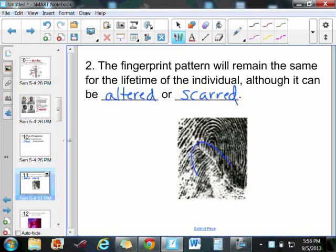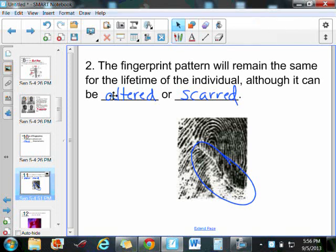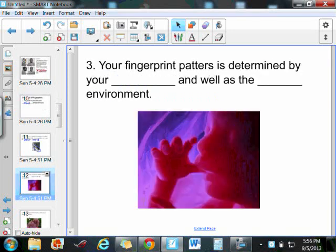For example, we have a scar on this fingerprint here. Some criminals in the past have tried to burn their fingerprints or scar them in an attempt to make them non-usable in an investigation. But so far that hasn't really worked out too well. Even with partial prints, they have been able to get a match.